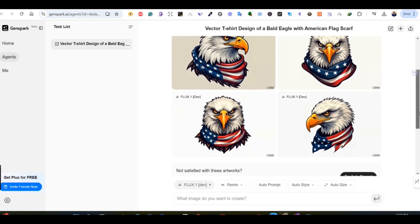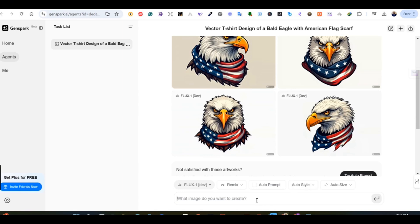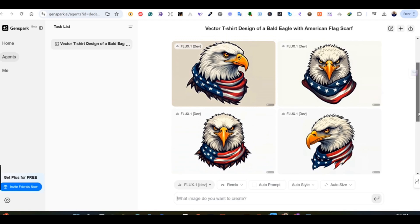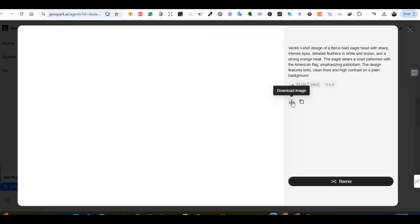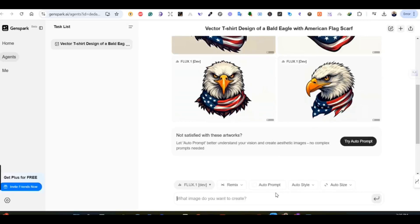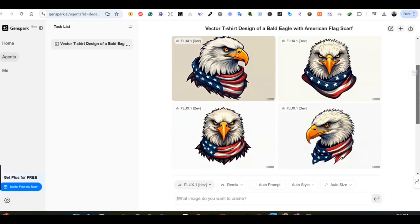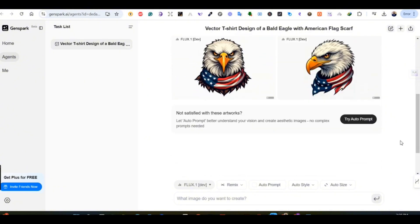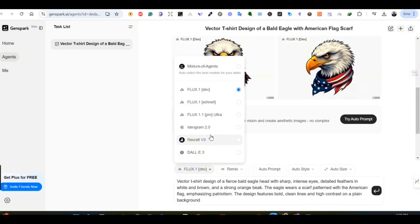These results are amazing — they are perfect for t-shirt design. You can easily remove the backgrounds, upscale the image, and use it for your designs. If we open one of them, you can see the download button is available. We know that Flux Dev is one of the best image generation models for print-on-demand — the results always have clear, sharp lines and great details.